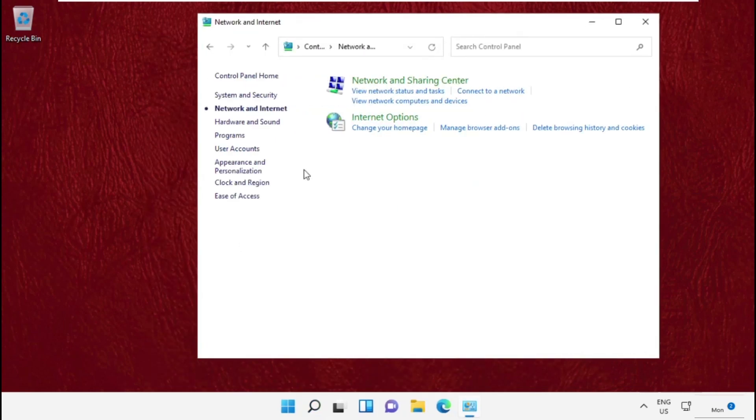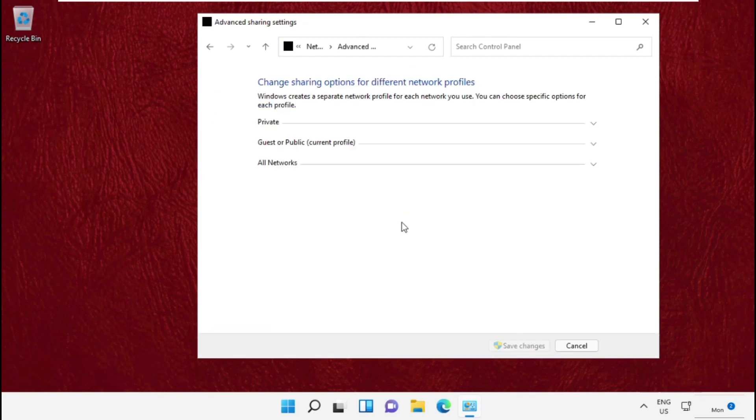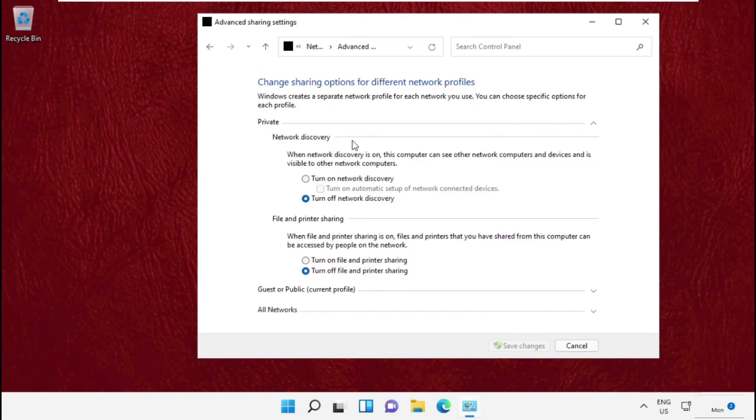On this window, click on Network and Internet, then select Network and Sharing Center. After that, click on Change Advanced Sharing Settings, then expand the Private section. After that, you need to check this option: Turn on Network Discovery.